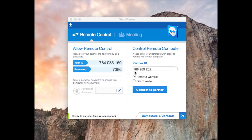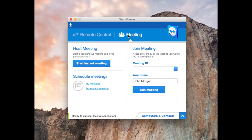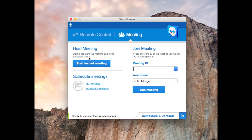If you want to use it commercially for your business you do have to pay for it. It offers a few different features such as meeting — you can host a meeting, you can join a meeting just by putting your name and the meeting ID, which if you have one started it will give you.